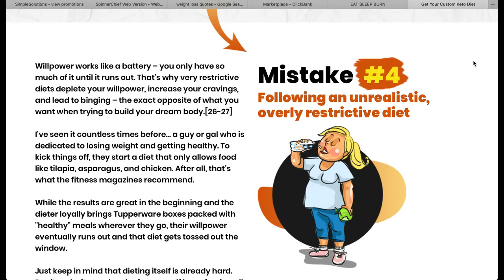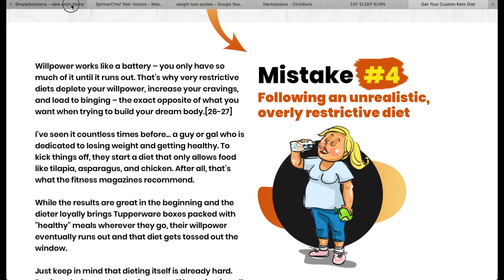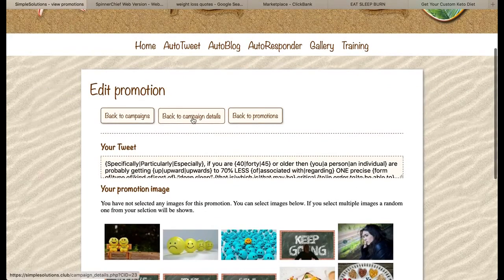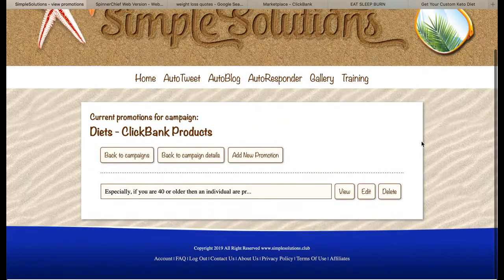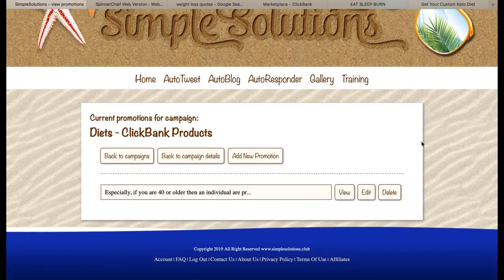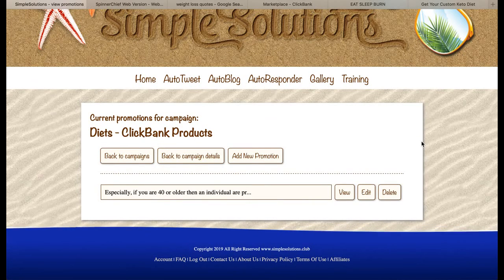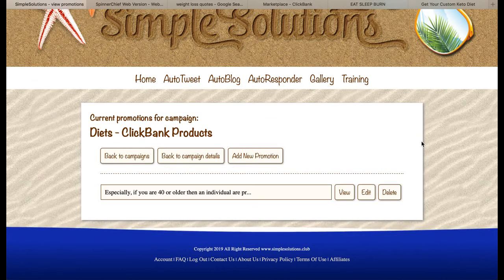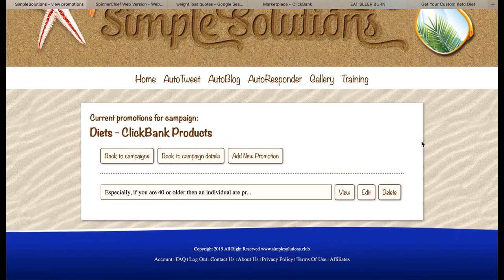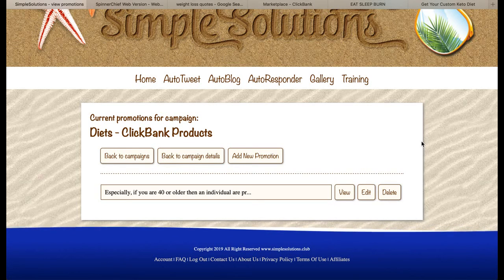Do one for one product, then go to another product, then another, and then maybe go back to the first product and find another tweet to add into the system. Once you've done that, you will have inside here lots and lots of promotions going out to your Twitter followers that are all promoting ClickBank products that are solving the problems your followers have — which is fantastic. And if they buy any of those products, they solve their problems and you make money.